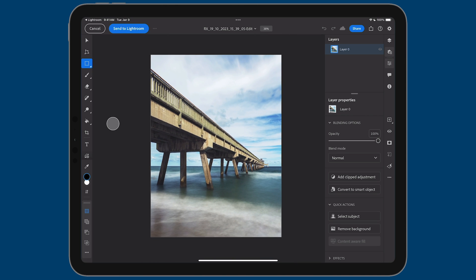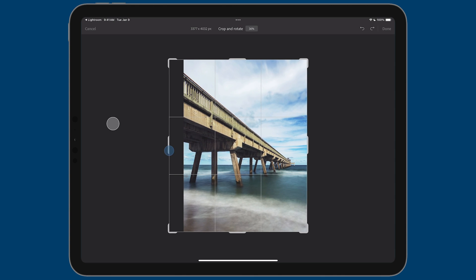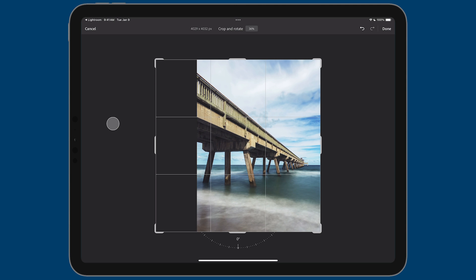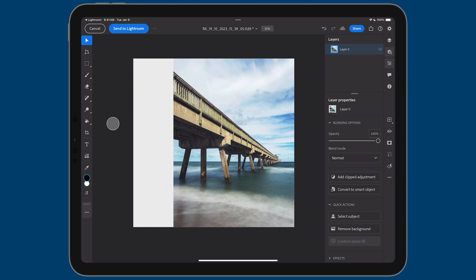To convert this to a square, I want to maintain the height and expand left and right. First, I'll expand the canvas using the crop tool in the left toolbar. At the top center you can see the resolution — 3024 by 4032 — and I'll use that to guide me. I'll tap the left bumper and drag out to 4032. You can tap to enter a value manually if dragging isn't precise enough. Then I'll tap Done to confirm the square canvas.